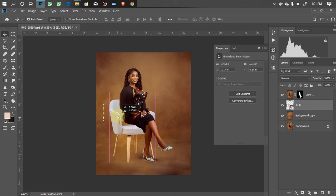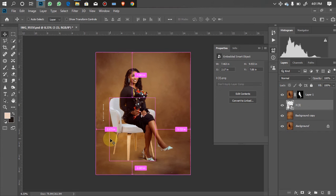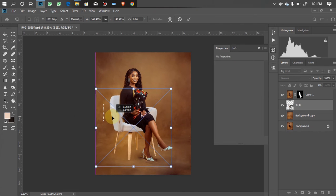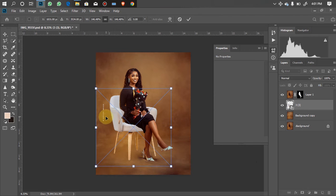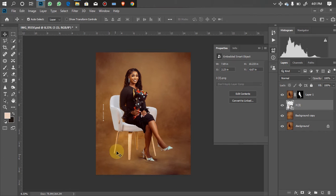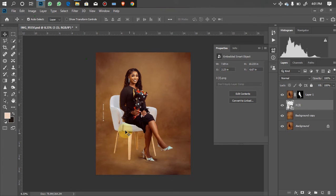All I need to do now is move it to the location I want. I think I want it around this area, then I'm going to increase the size a little bit, adjust it — and I think this is okay. The next thing I'll do is reduce the brightness of the chair a little bit.